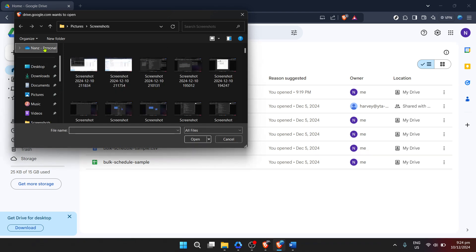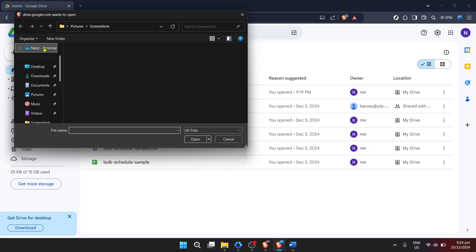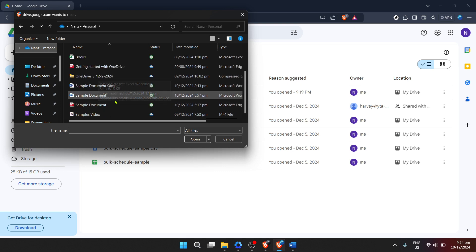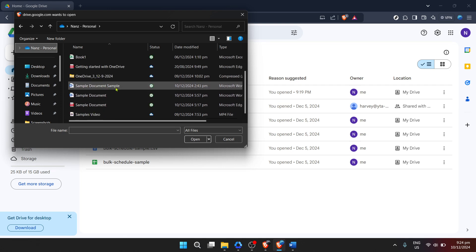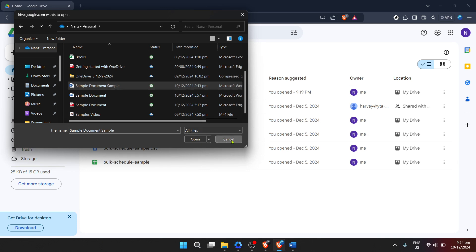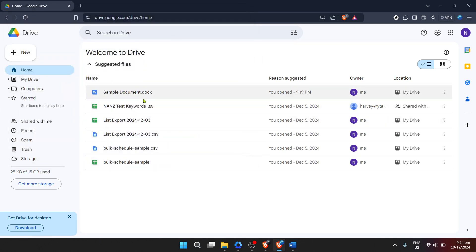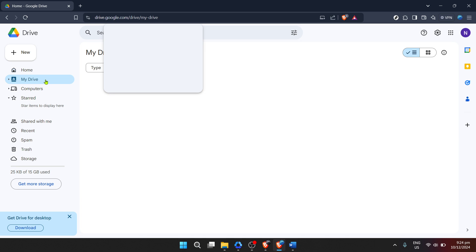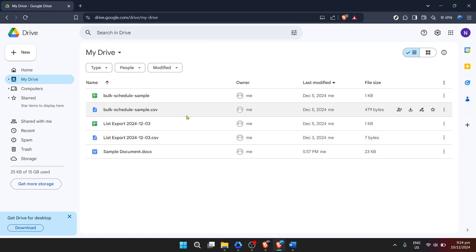You'll see a progress bar at the bottom right of your screen showing you the upload status. Once the upload is complete, your Word document is now safely stored in Google Drive. Next, it's time to open the document in Google Docs. In your Google Drive, find the Word document you just uploaded — it should be easy to spot, but if you're having trouble, you can always use the search bar at the top.